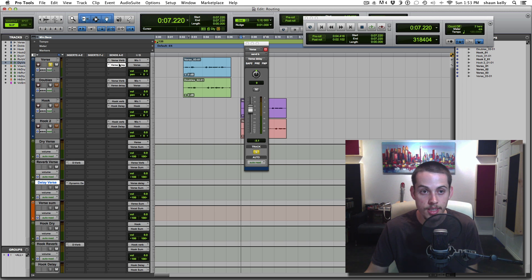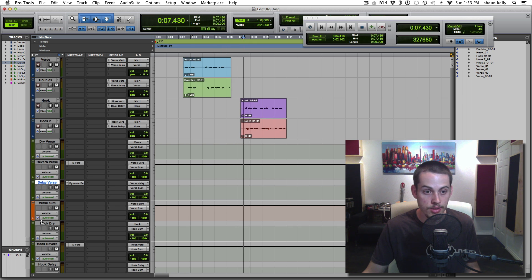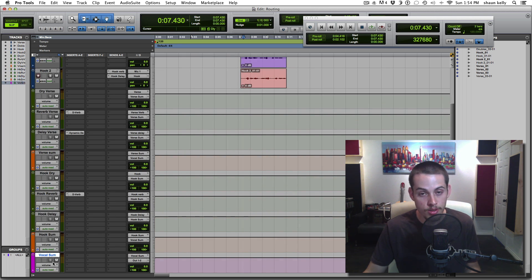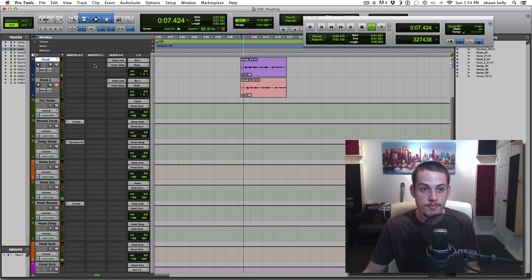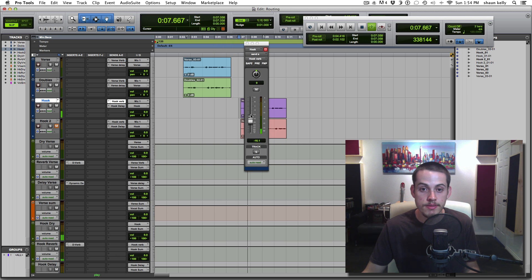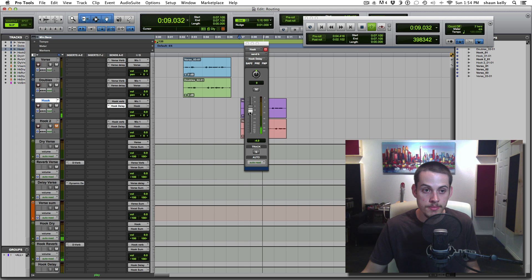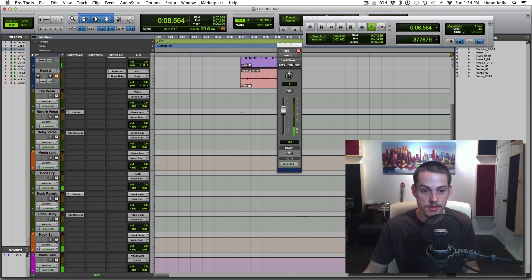Same thing for the hook — it's routed into all the parts we set up. The hook plays through, gets sent to the hook dry, then to the hook sum, which goes to the vocal sum. Press play — 'Check one two, this is the hook, check one two' — you heard two because the double is playing. I can add reverb, add delay. The reason you didn't hear delay initially is because I hadn't put a delay plugin on the hook delay aux — so I'll put one on there now, and now you'll hear it.